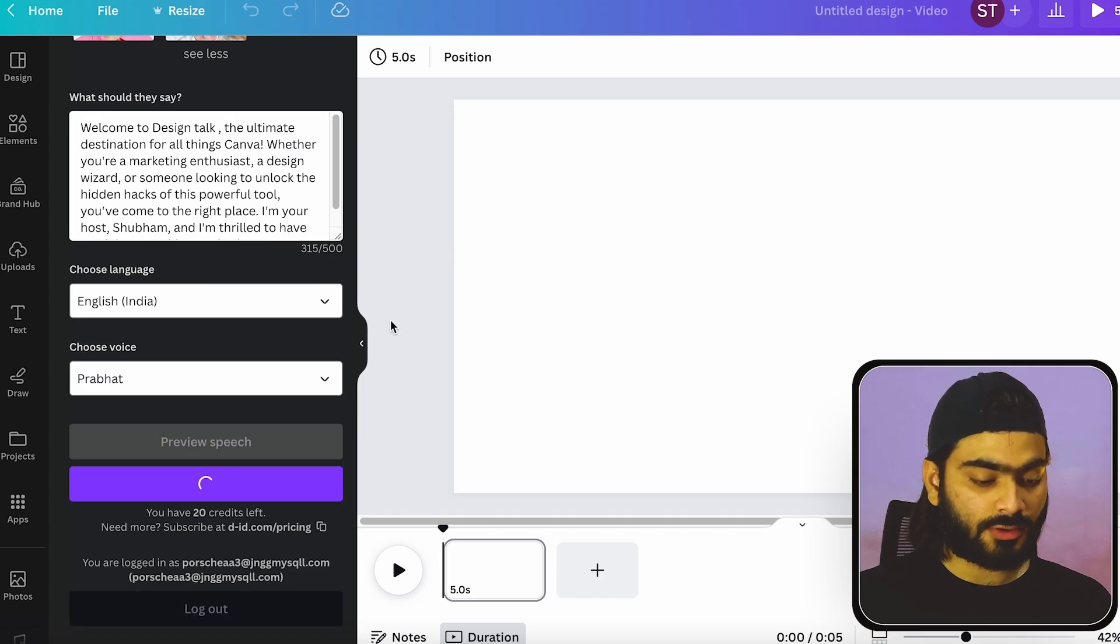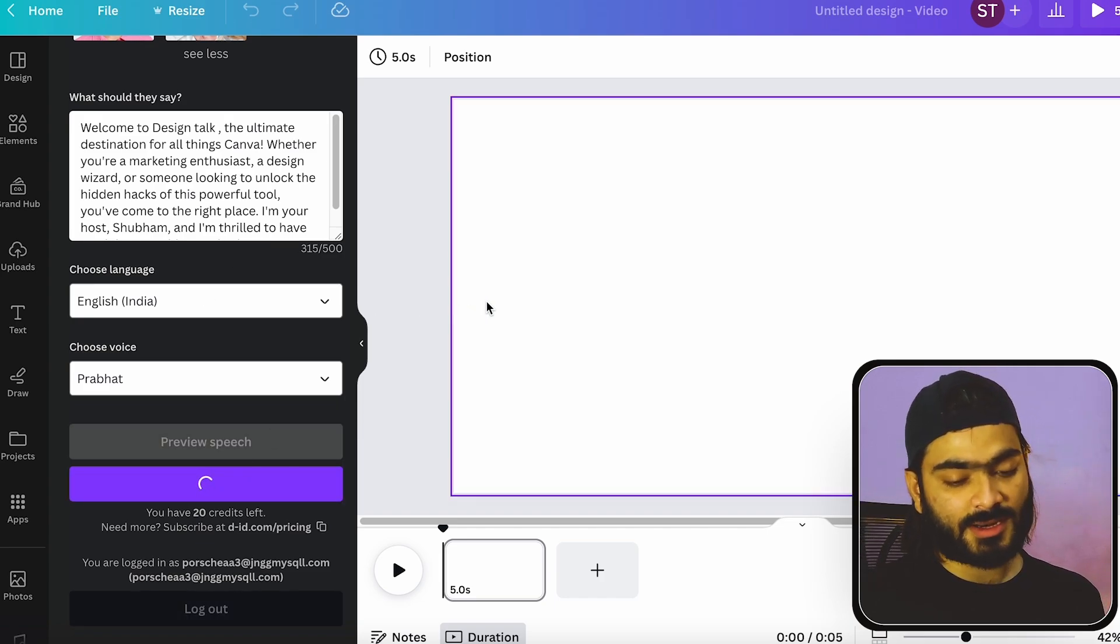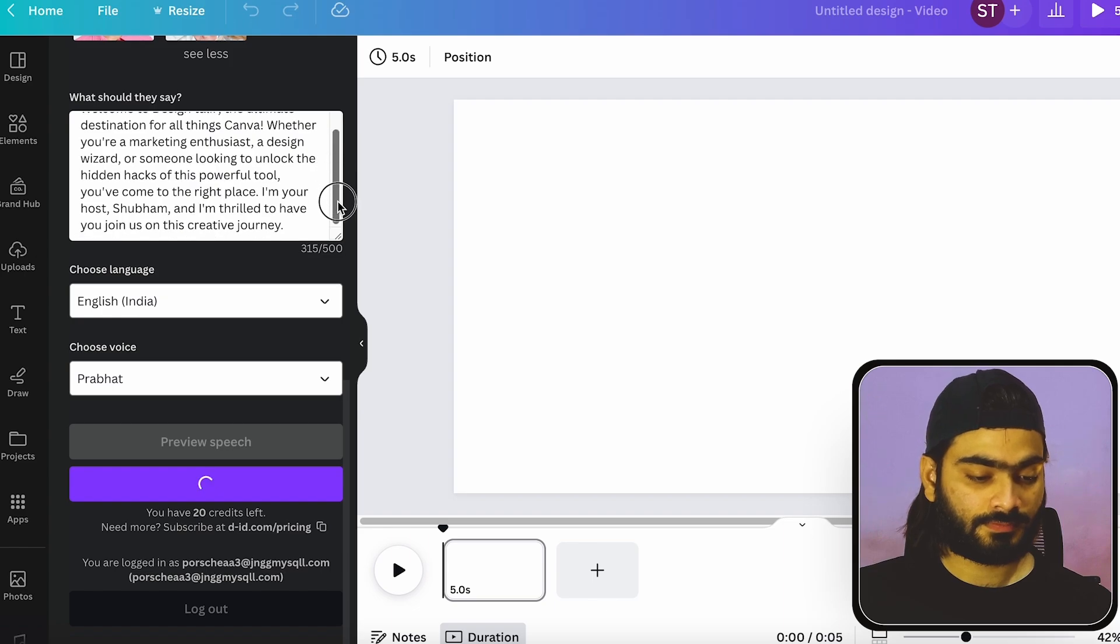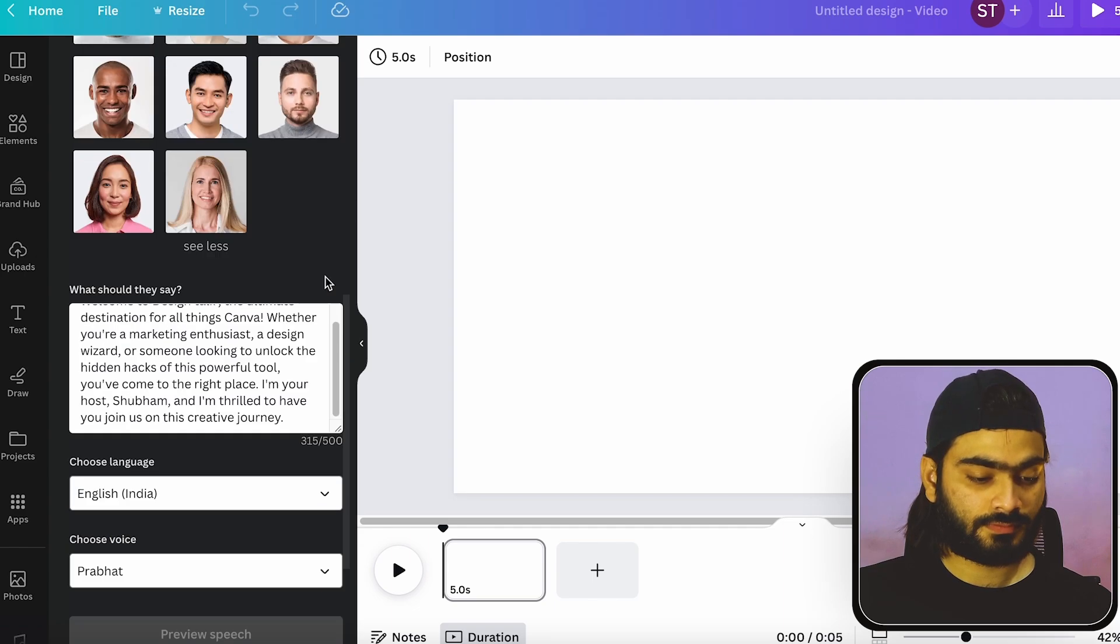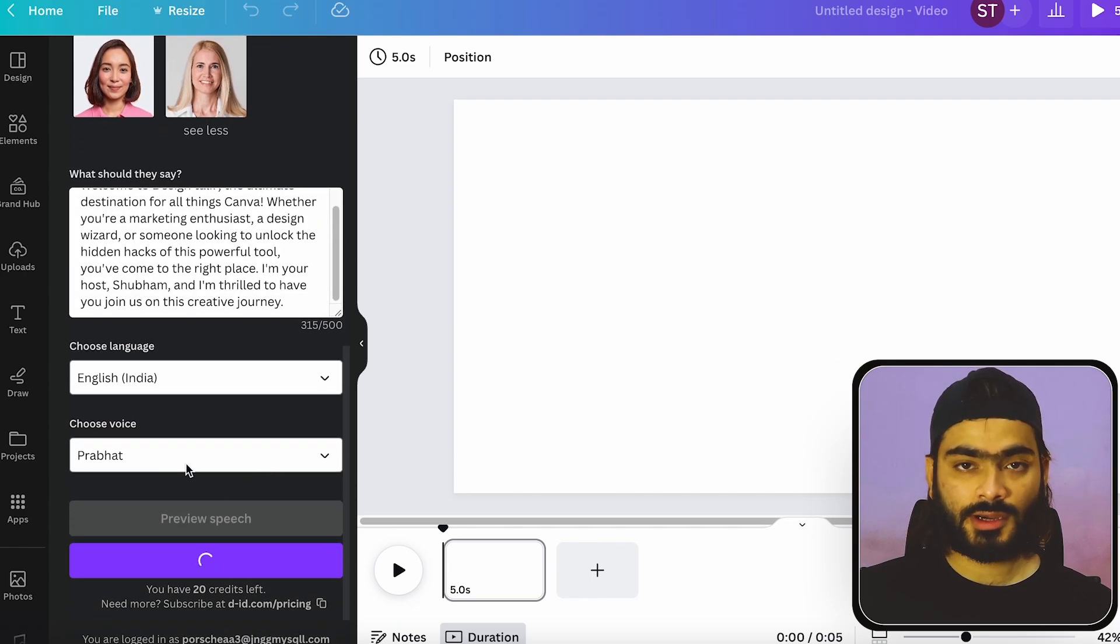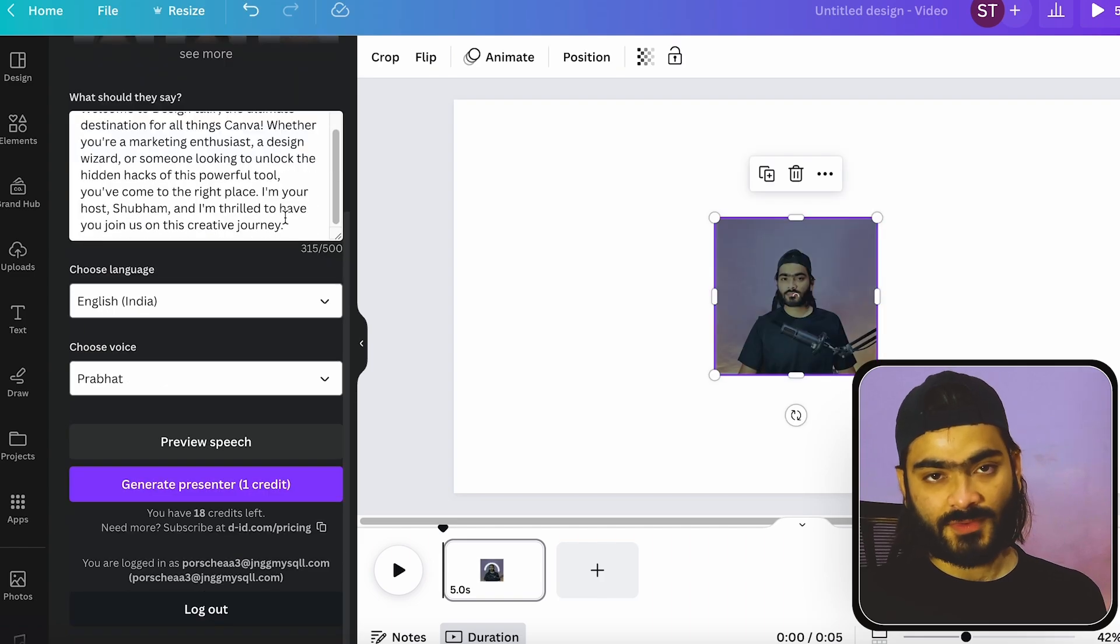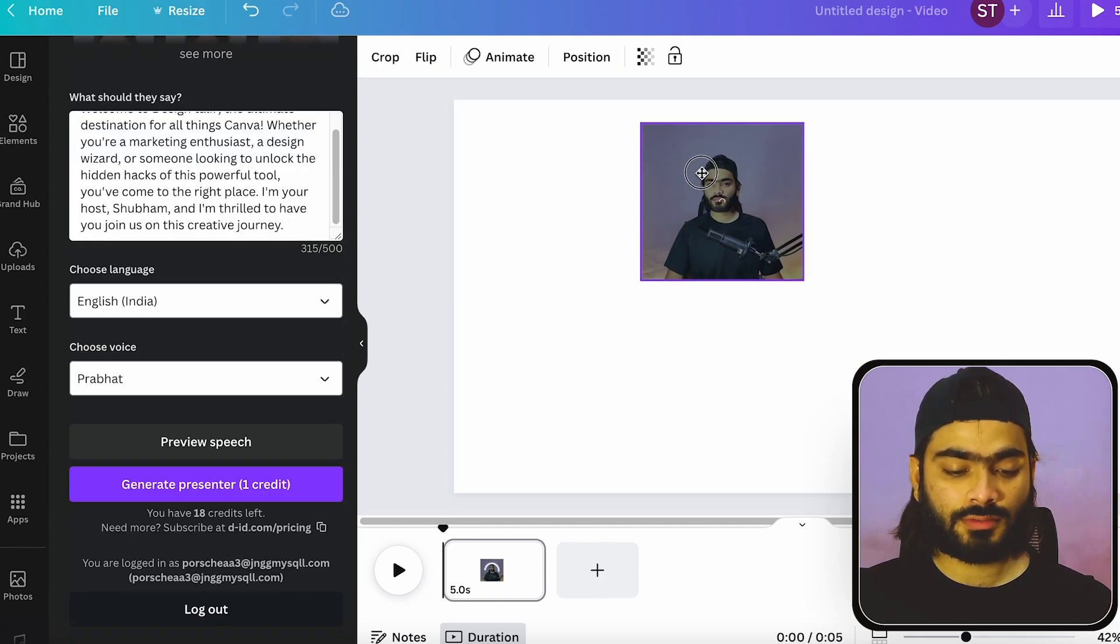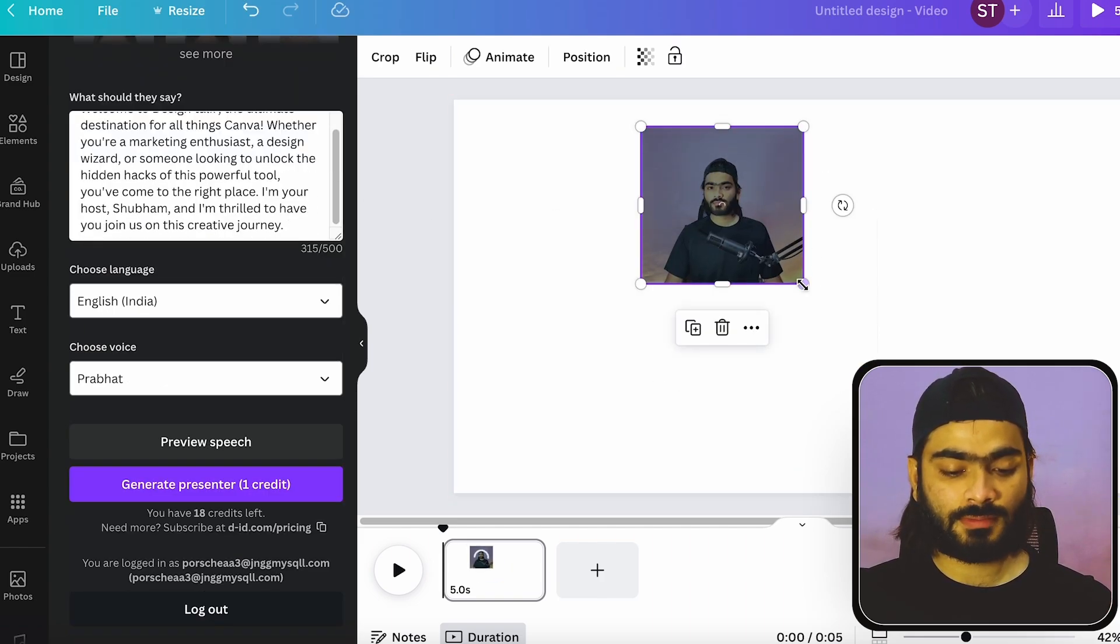So when I click on generate presenter, it will start working on it. So as you can see, here we have our video like this one.